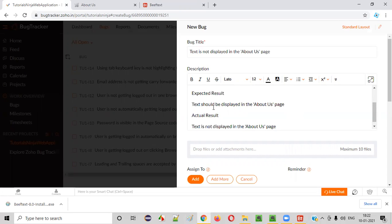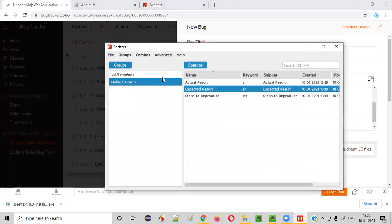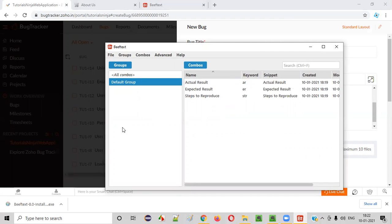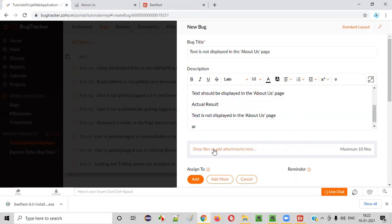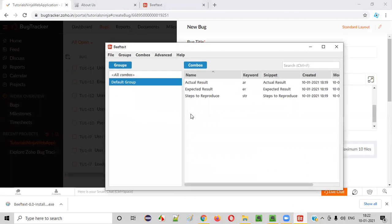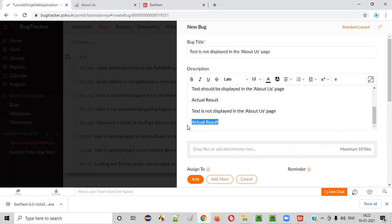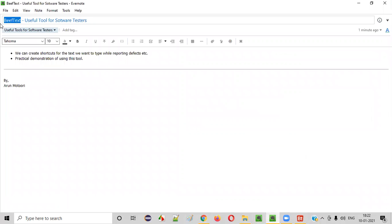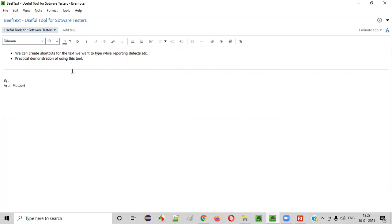If you have to type a lot of stuff and something is repeating everywhere, simply use this tool. Sometimes you don't want the shortcuts to activate - just right click and say 'Disable.' Now if you type, nothing will work until you enable it again. If you enable it and say A-R again, you see it will come. So I hope you understood the use of Beef Text and how it is useful for software testers - how it can save your time while reporting defects or doing repetitive typing of the same text multiple times. Simply use this Beef Text tool. That's it, thank you, bye.